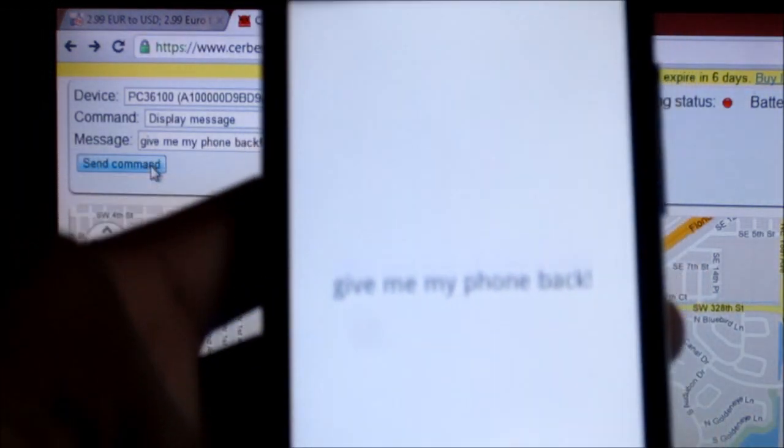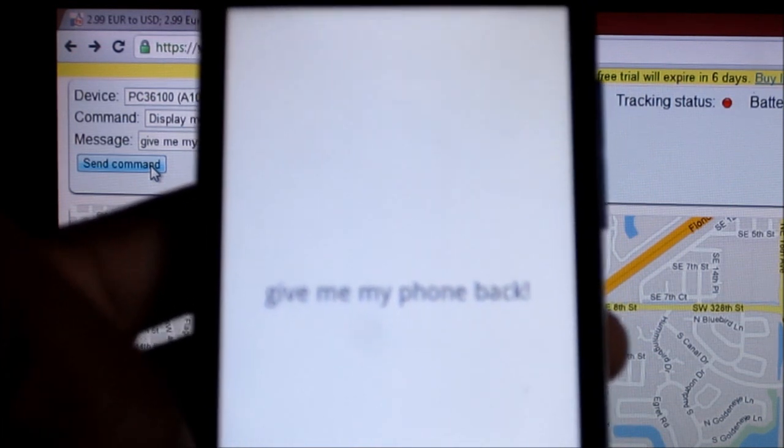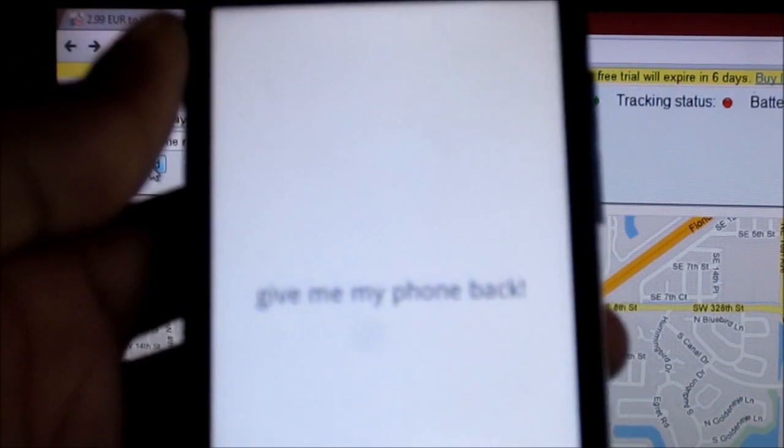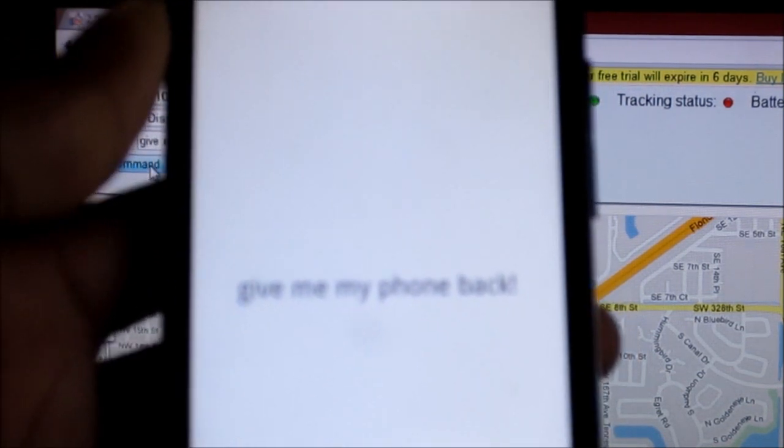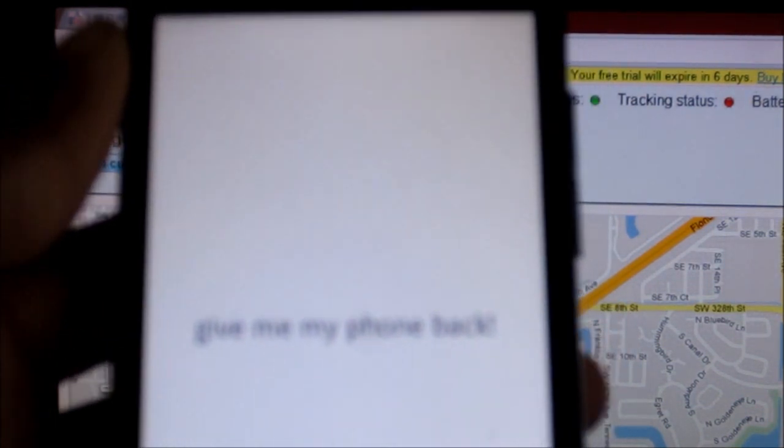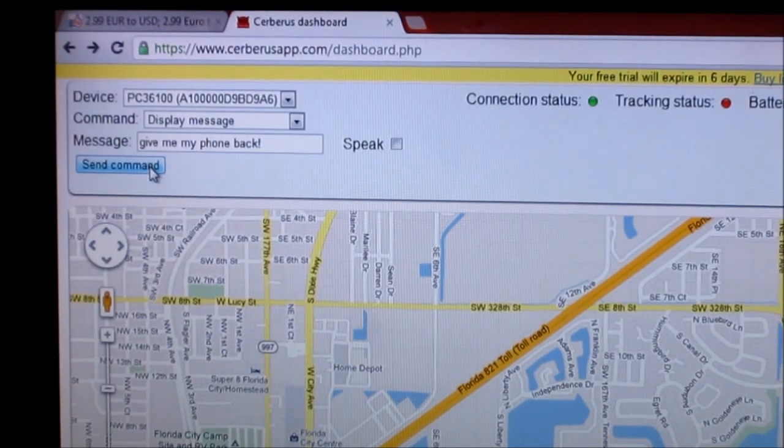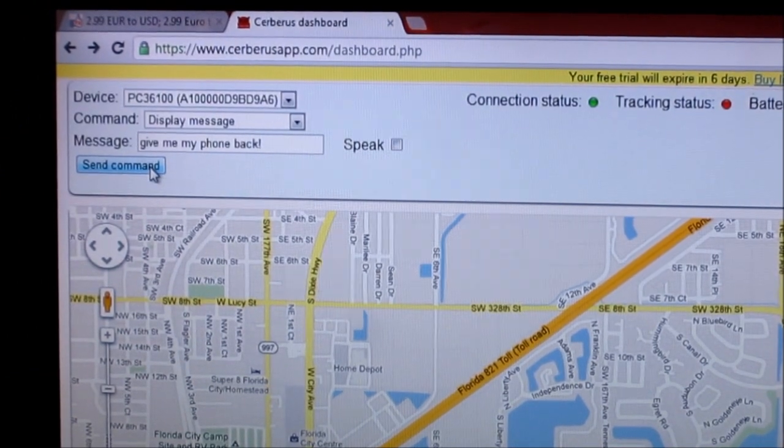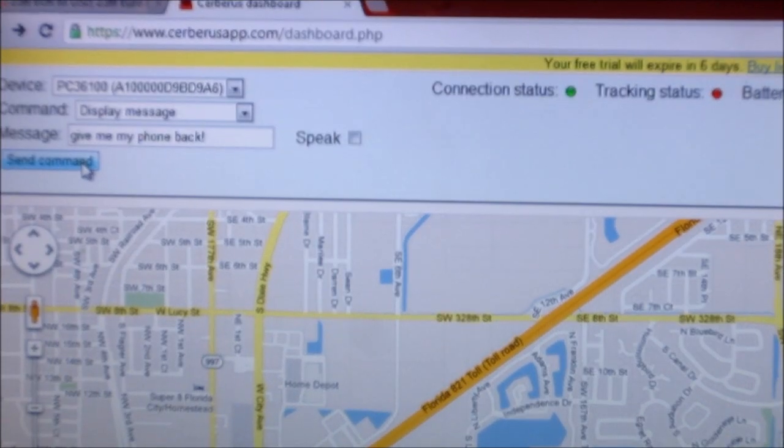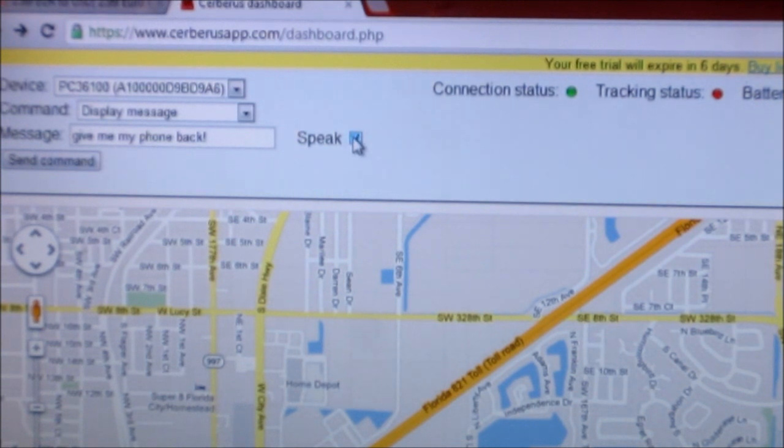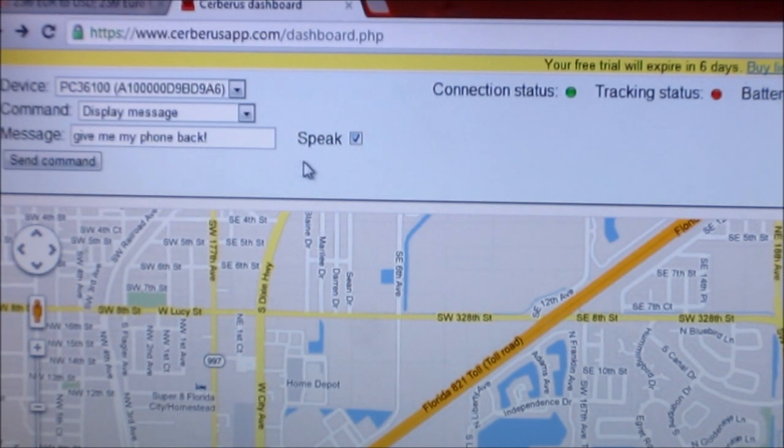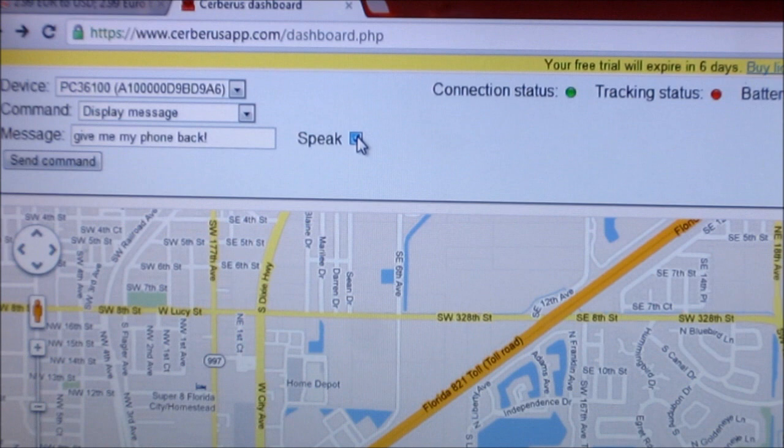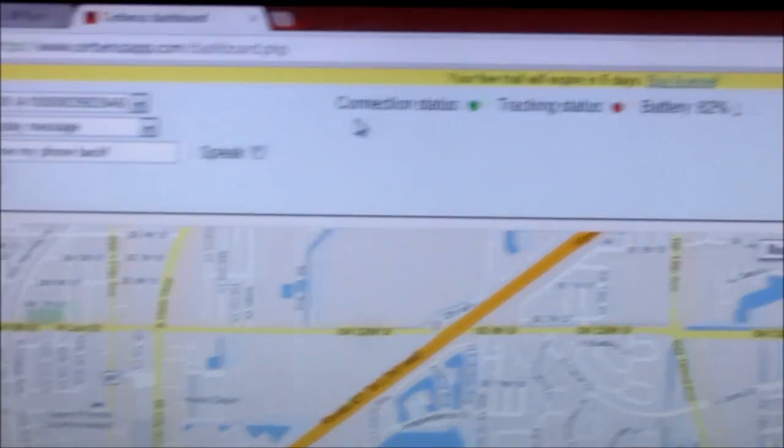All right, so I'm going to send the command to my phone. And you can see right there. Of course you don't want to say that because they're not they're definitely not going to give your phone back.